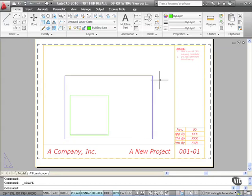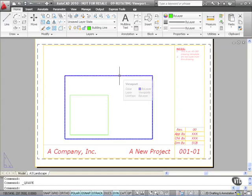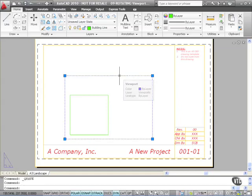What we have here is a slightly different drawing from the ones we've been working on. There is a single viewport here — I'll select it — and as you can see, it's a standard rectangular viewport with four grips.